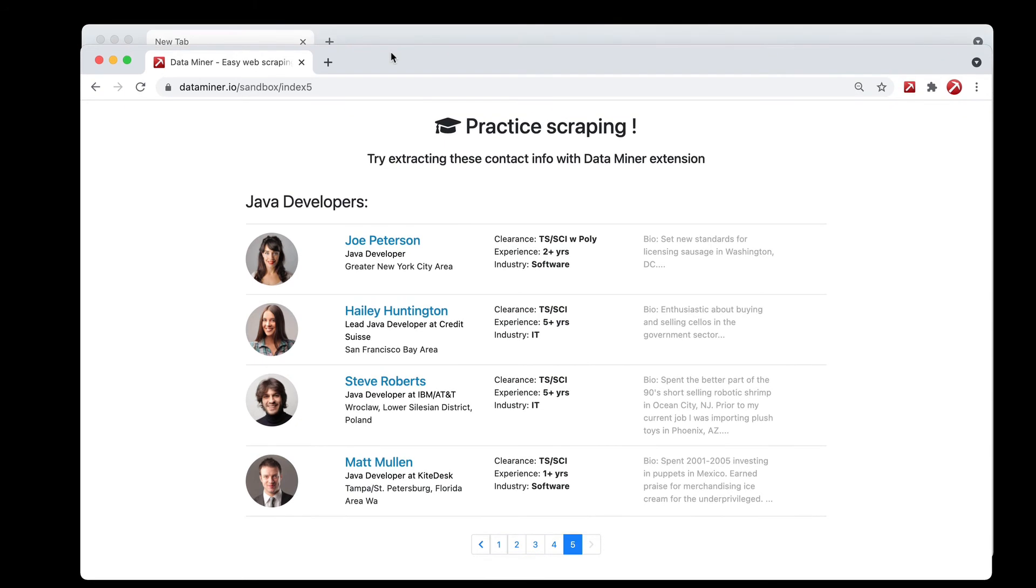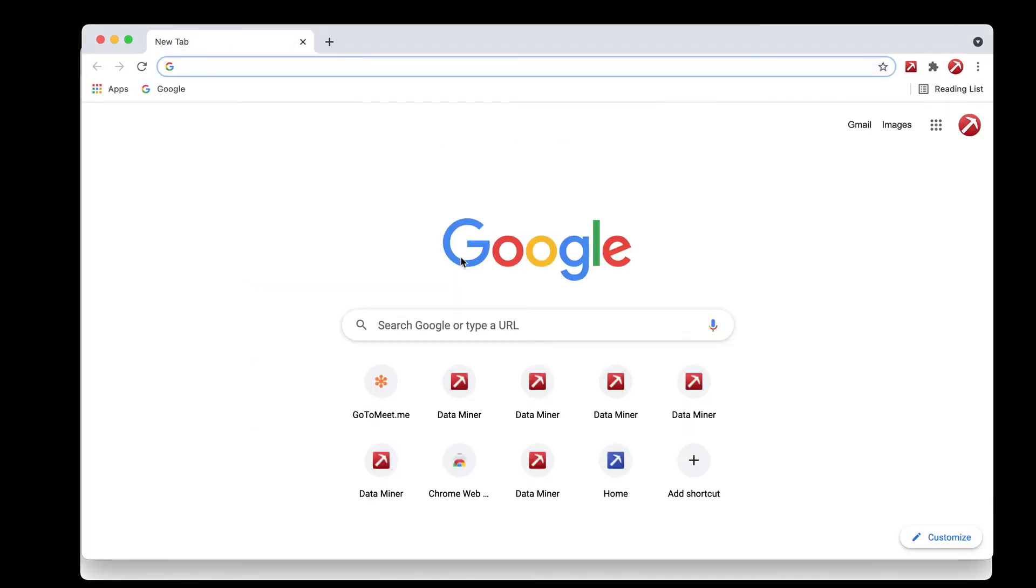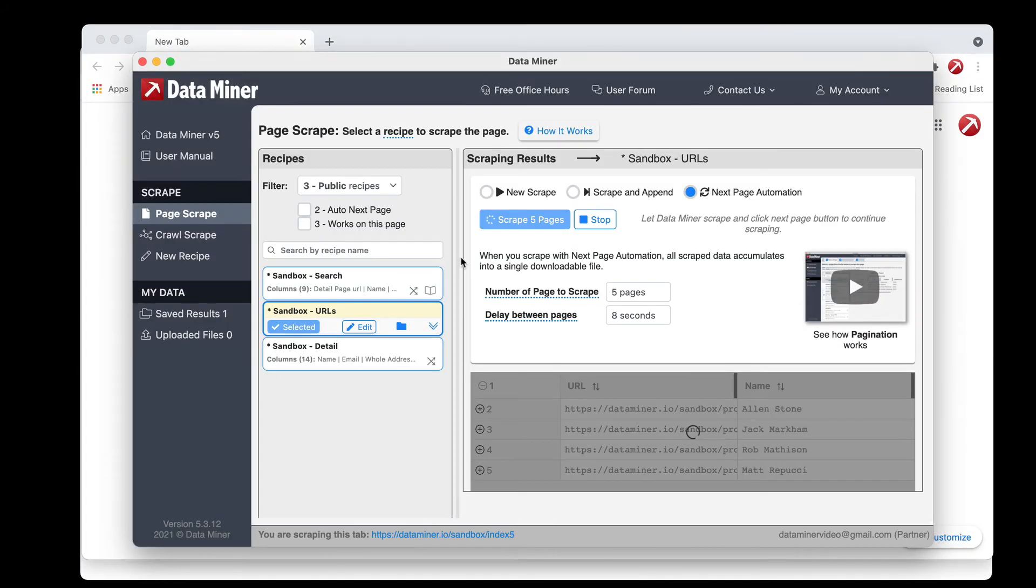So we're at page five so now we can go back to DataMiner. Give it one more second to finish the scraping.